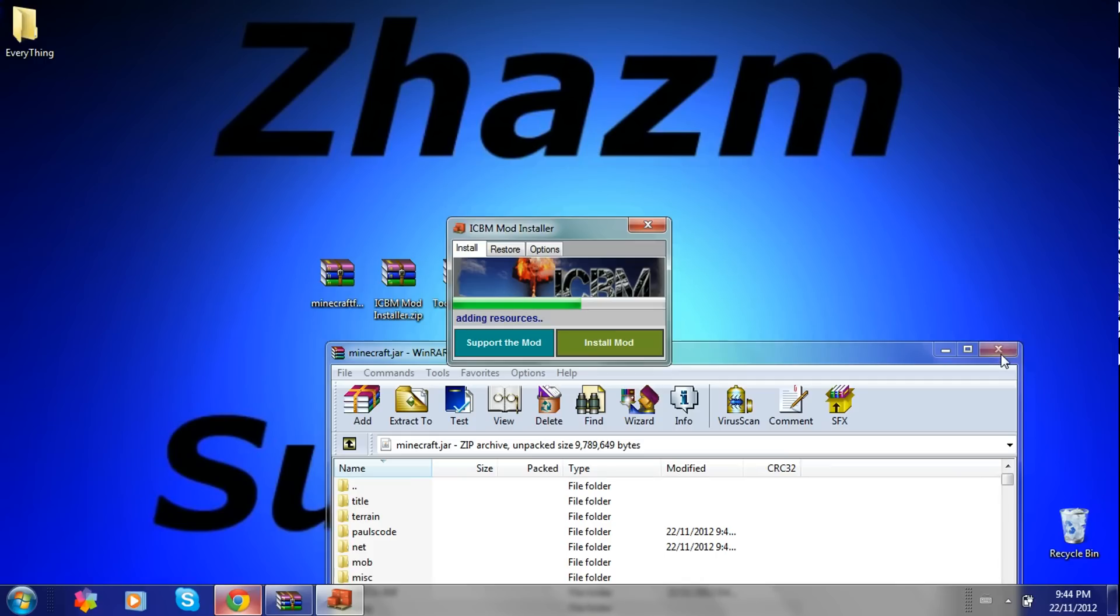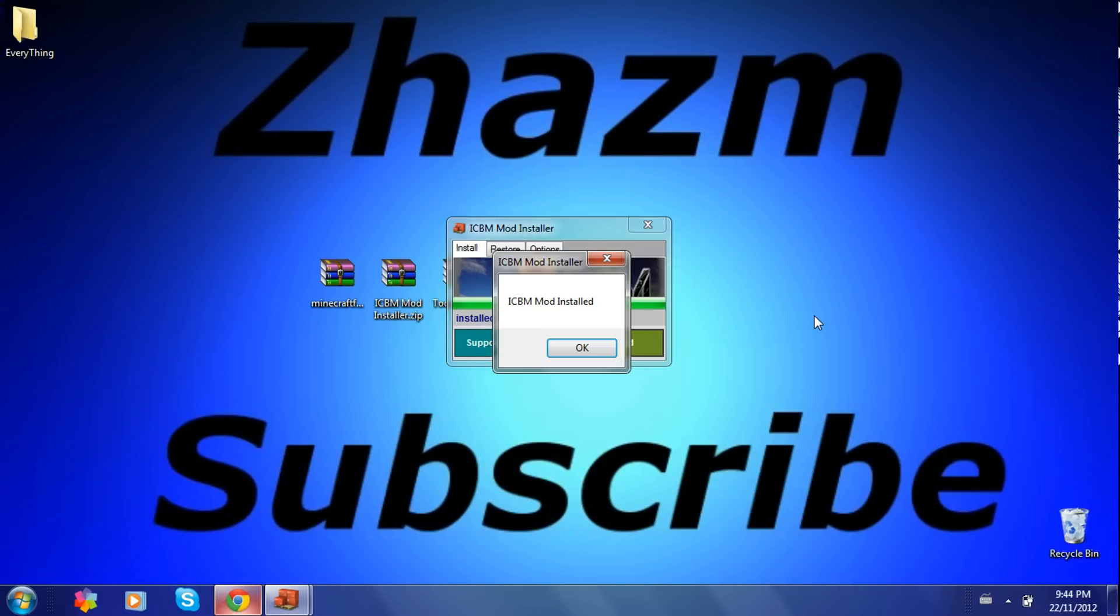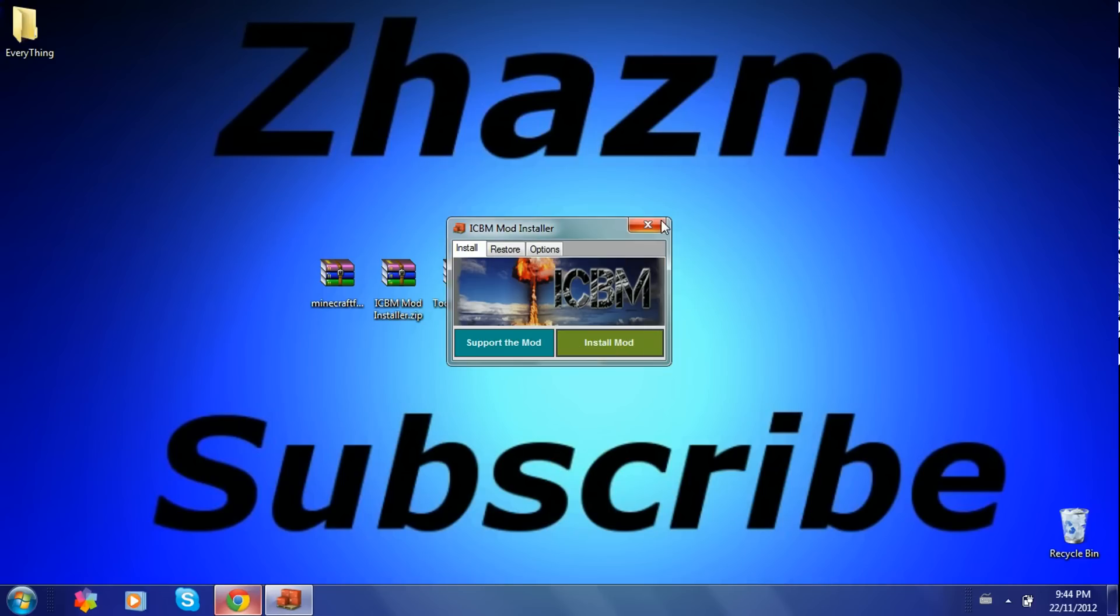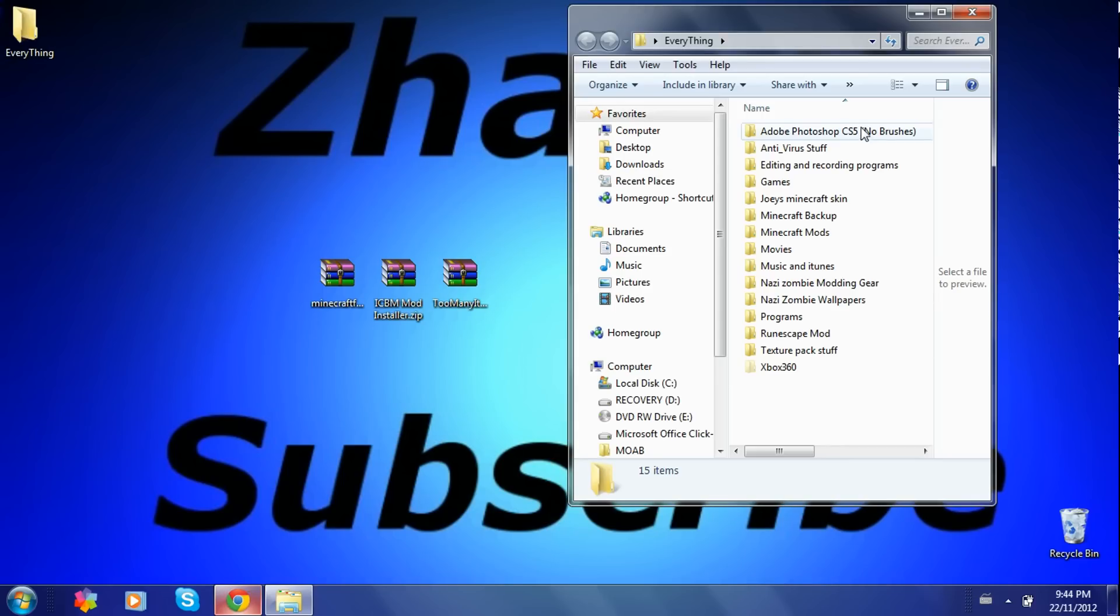You can get rid of your Minecraft.jar. Just need to wait for this to finish installing. Okay it's almost done. Alright, now press OK and you can just exit that. Then go open up your Minecraft.